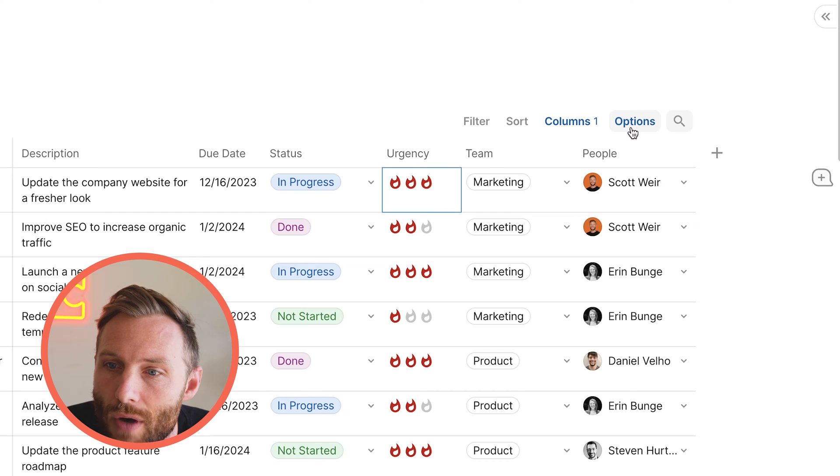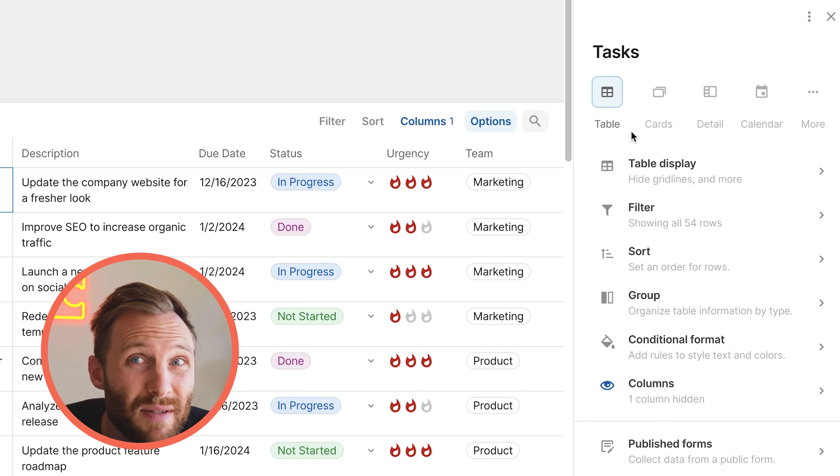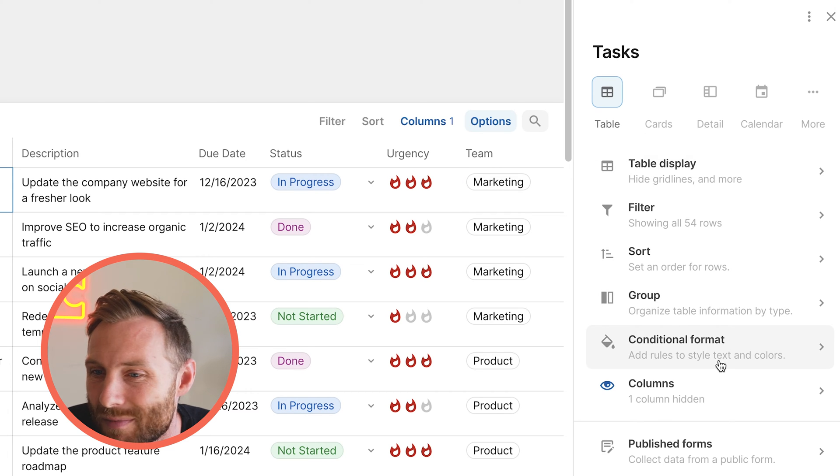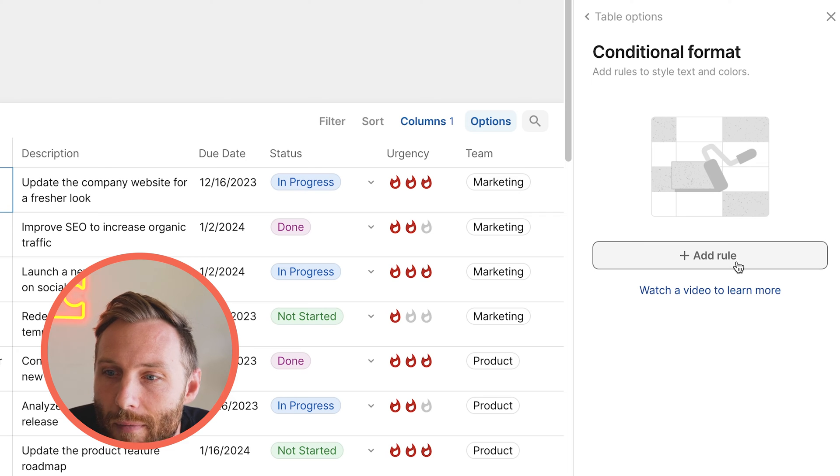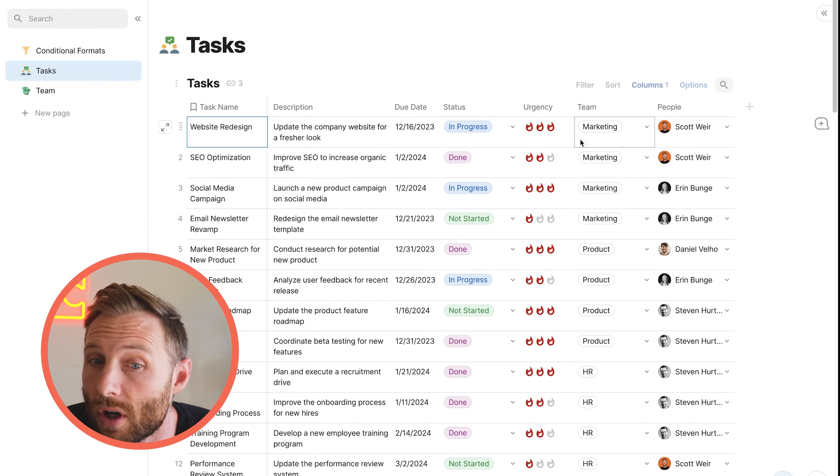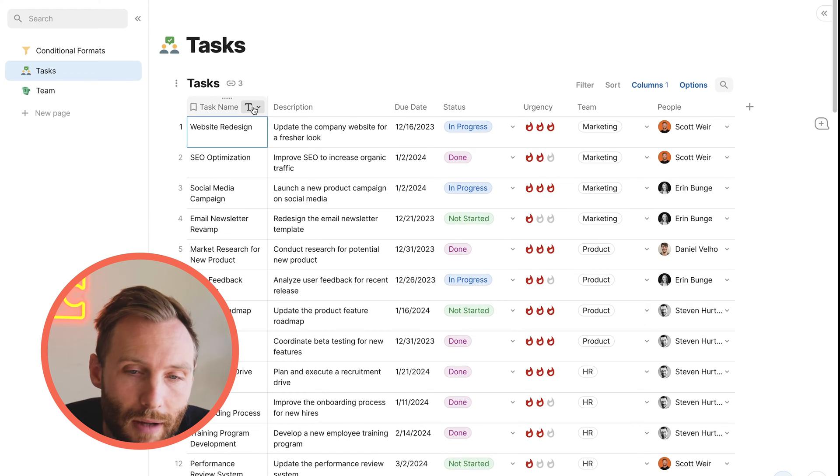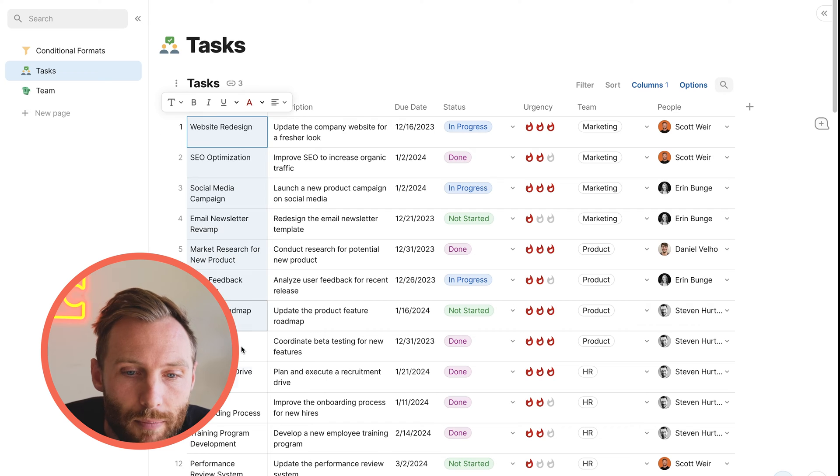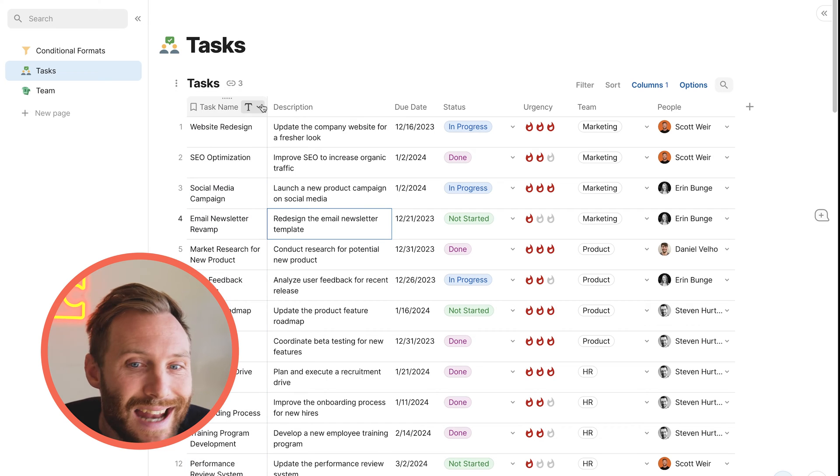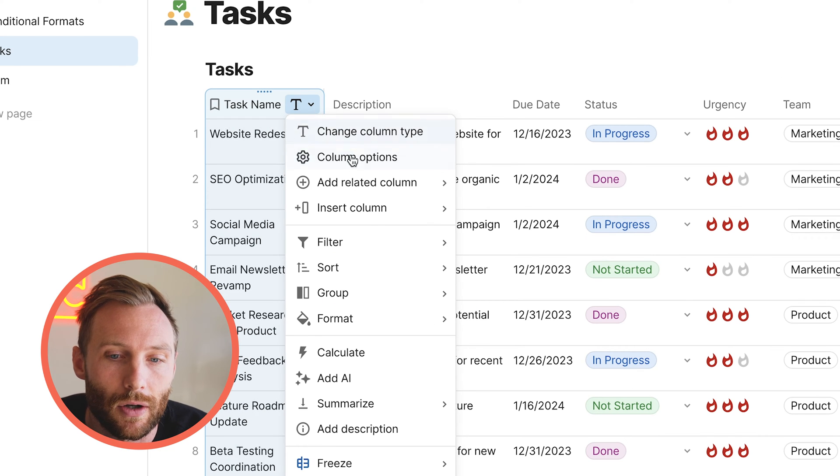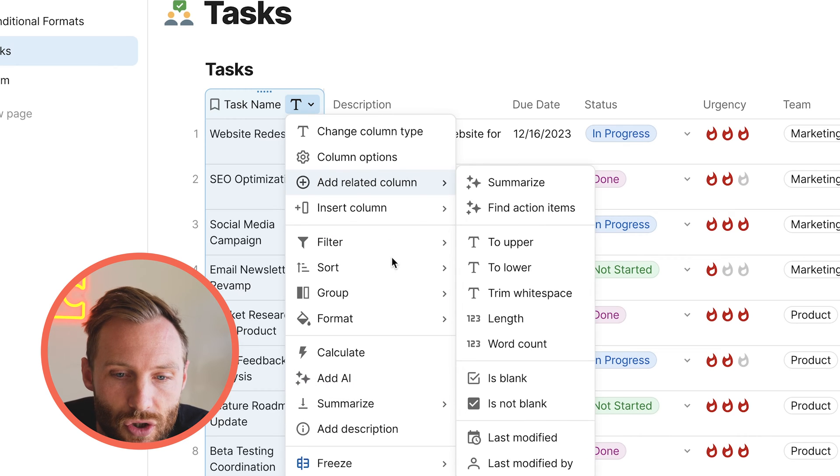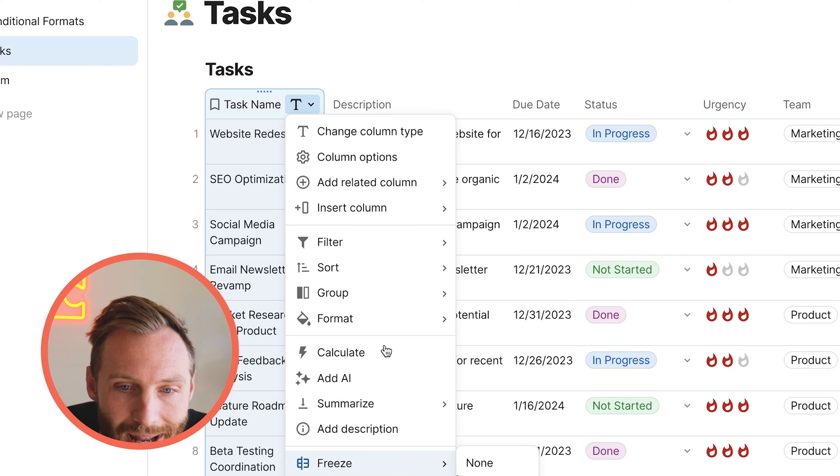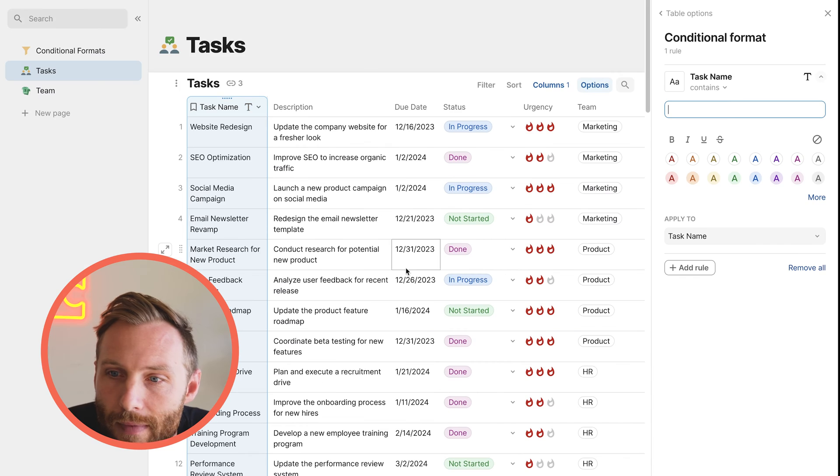We're going to go to Options. There's always multiple ways to find this. We can go Options, Conditional Format, and then we can start adding rules. You can also find it simply from the column level as well. If you want to put a format on the name, for example, you can go to Conditional Format. That will start one for task name.